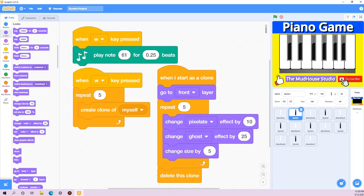For the rest of the sprites I am going to repeat the process by duplicating. I'm going to fast-forward the video — you can pause wherever you want.